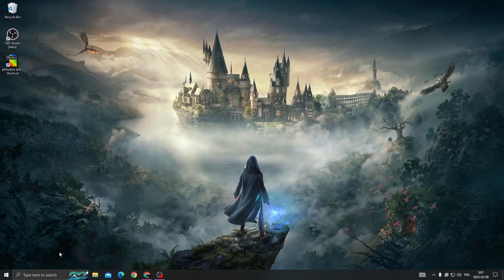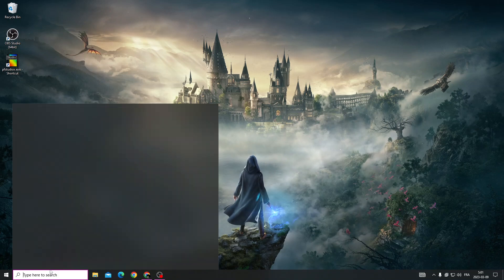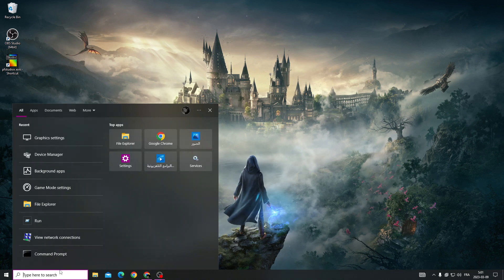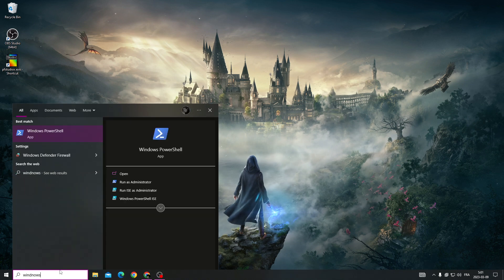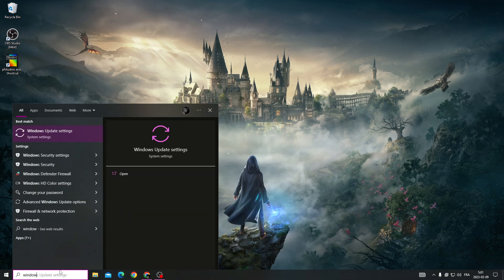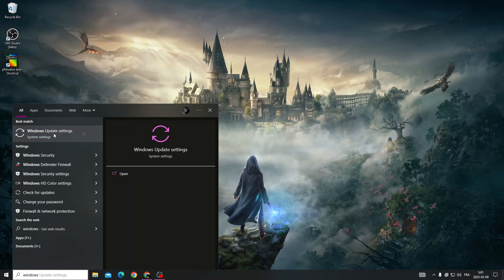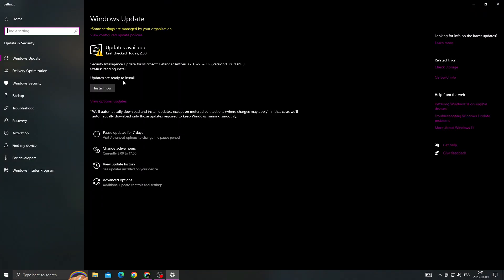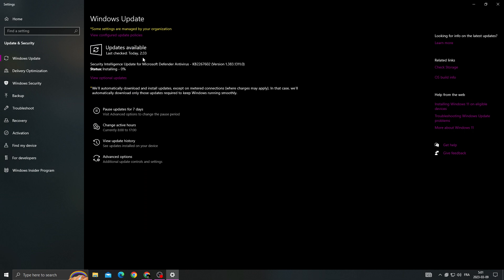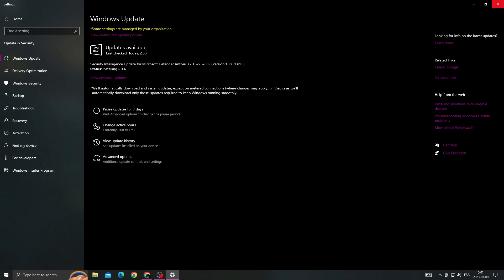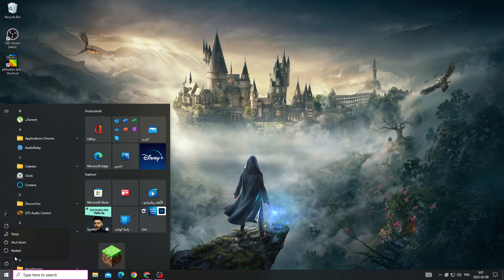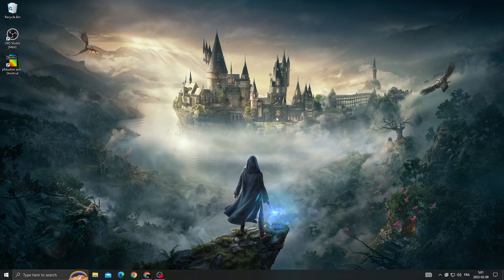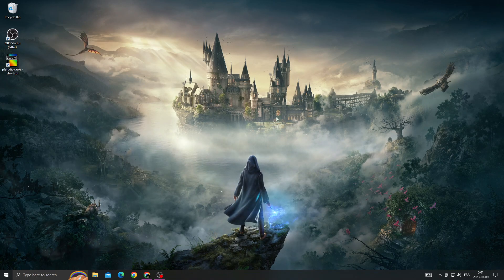what you need to do first is just click here and type 'Windows Update'. Go to Windows Update settings, make sure to install all the updates that you can find here, then close it and restart your PC. After restarting your PC, your problem must be fixed.